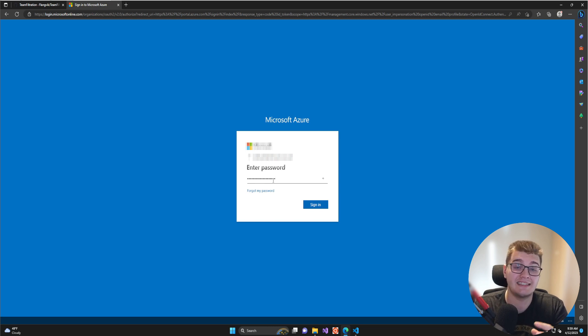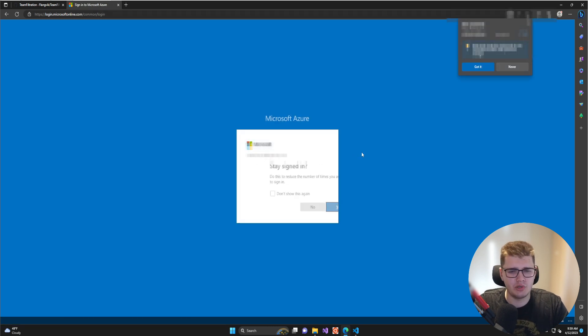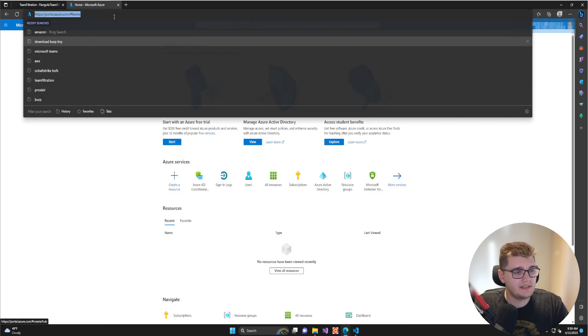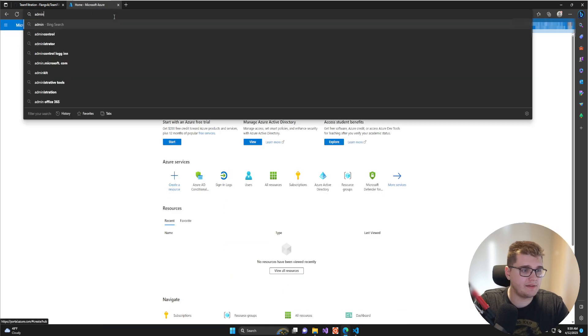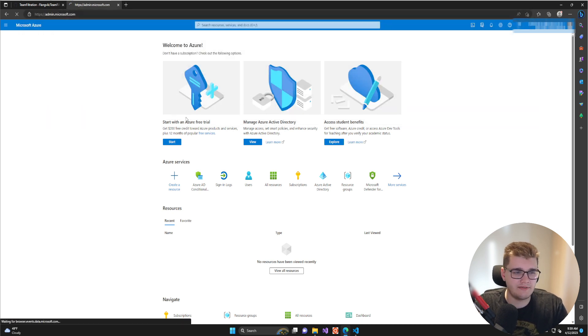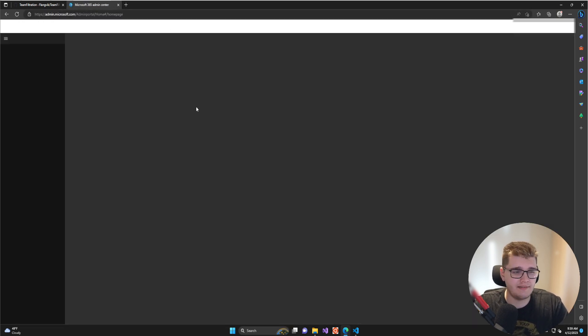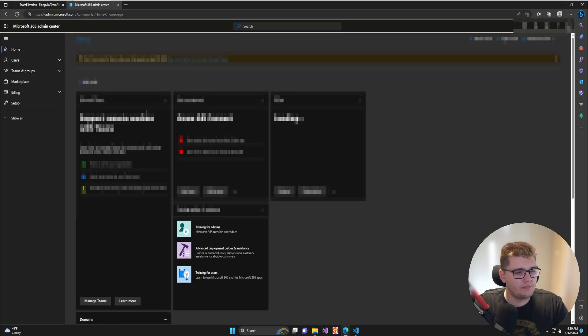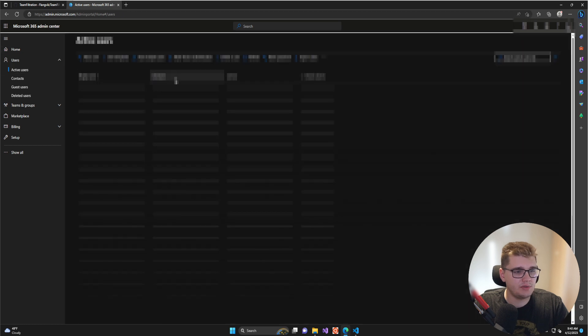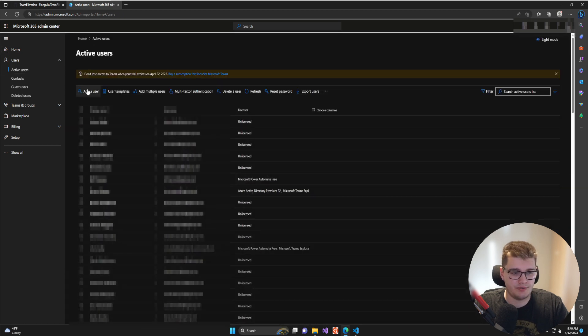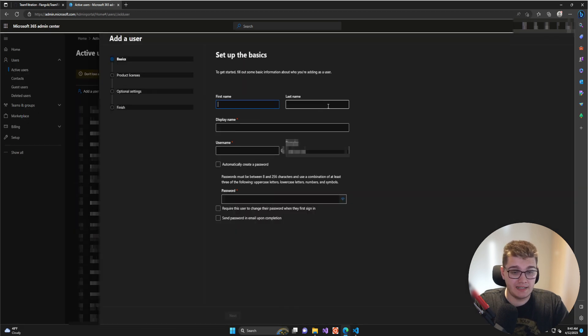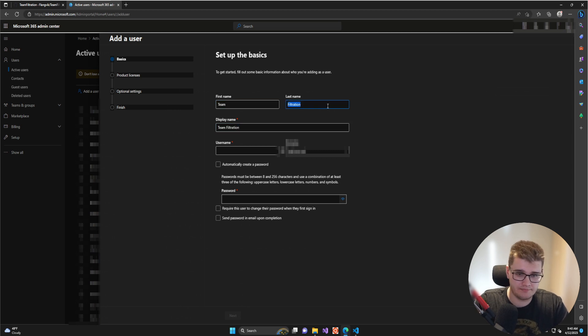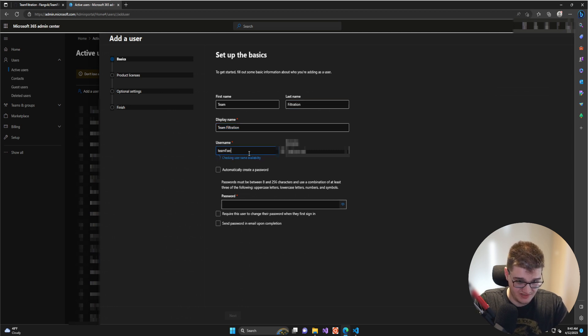I'm going to log in. Once logged in, I'm going to go to the admin.microsoft.com page, which is going to give me the old school Office 365 admin panel. Once at the admin panel, you can go to Users, Active Users, and then Add a User. Let's call this user Team Filtration, TMF Service.